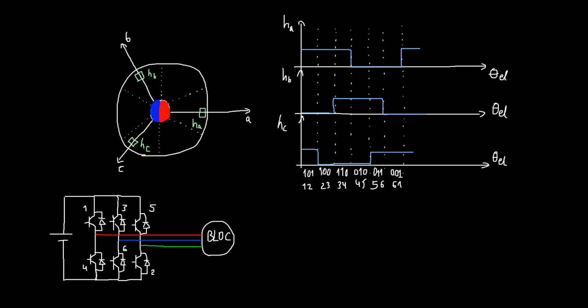Based on that for example for the case of one two we are energizing the high switch of phase A and the low switch of phase C and we get the switching sequence for this case which is one zero zero zero zero one. And we can do the same for the other five cases.